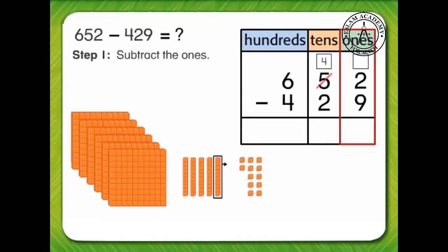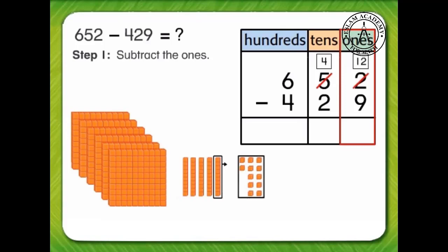That leaves 4 tens. How many 1s do we have now? 10 plus 2 is 12. We can subtract 9 from 12. 12 minus 9 equals 3.